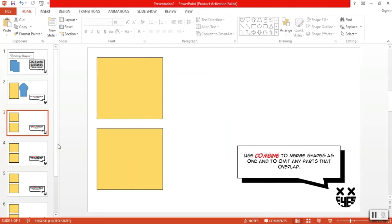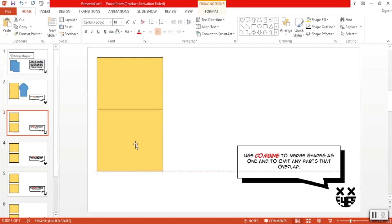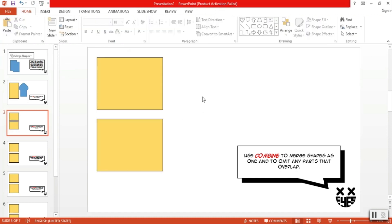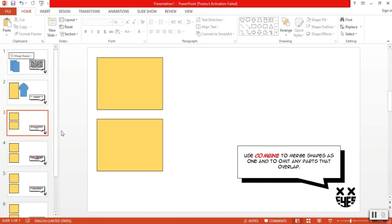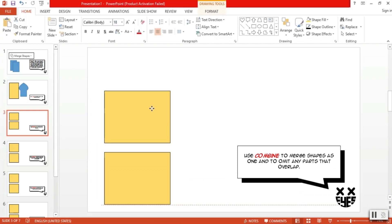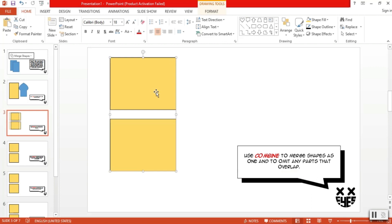Next option we'll look into is combine. We use combine to merge shapes into one and to omit any parts that overlap. So again, we have two rectangular shapes here for our example. Let's say we want to combine them. First, let's overlap these two. Select them, go to merge shapes and click combine. As you can see, both shapes have merged into one again. However, the parts that overlapped have been removed. Again, you can use this option to make custom shapes. I don't really use this option often, but let me show you a cool trick you can do with combine.